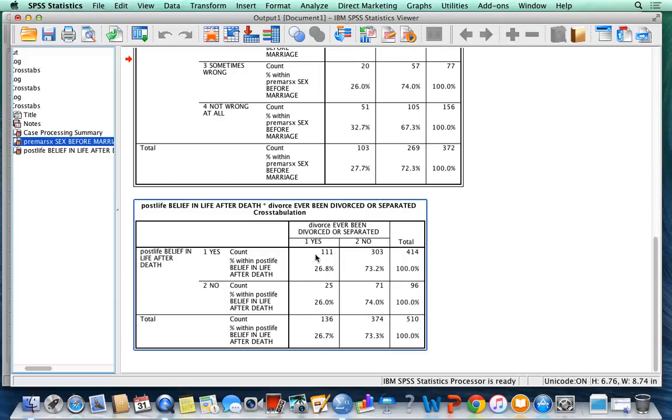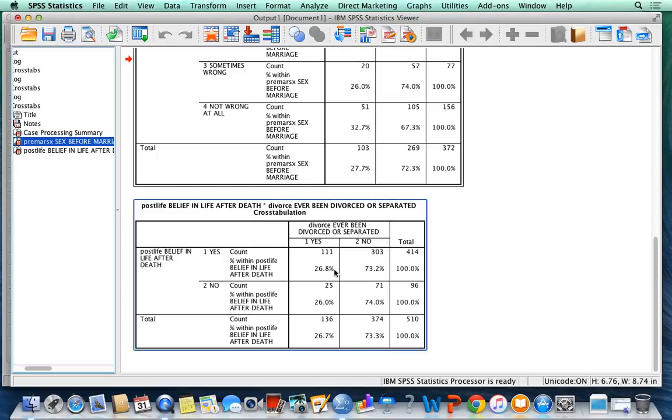Post-life only has two categories: yes or no. Yes, no, so those who believe there is a post-life, yes or not believe, their divorce percentage is very minimal, very small. So the epsilon will be using 26.8 minus 26 percent, so that's 0.8 percent for post-life.